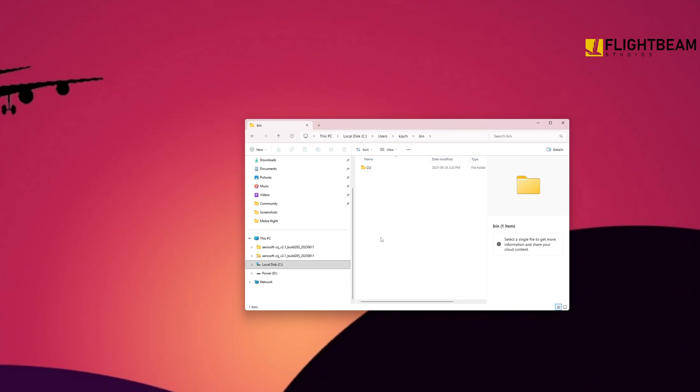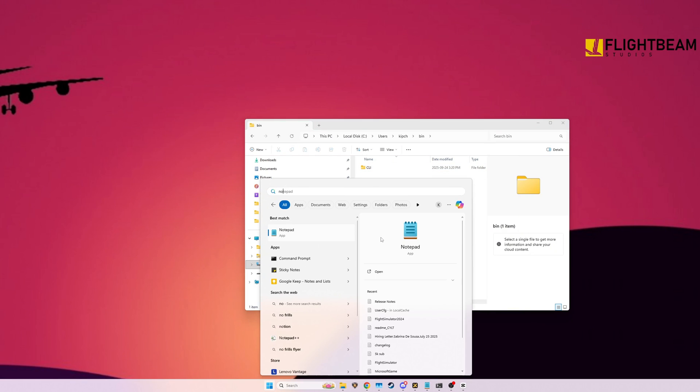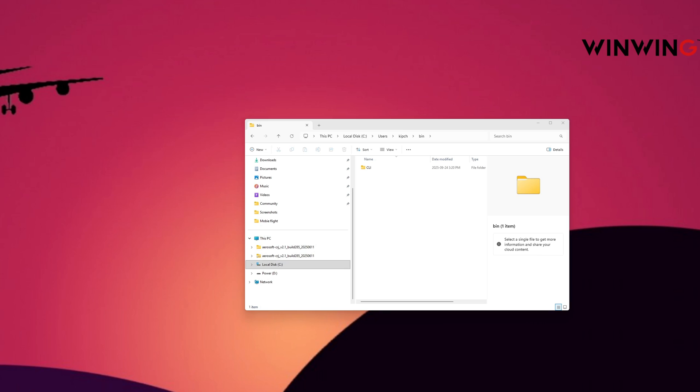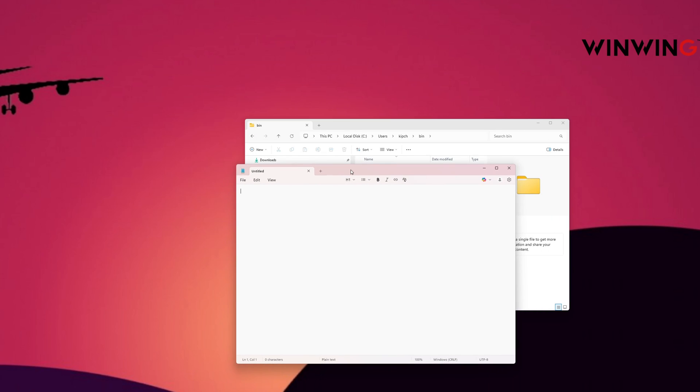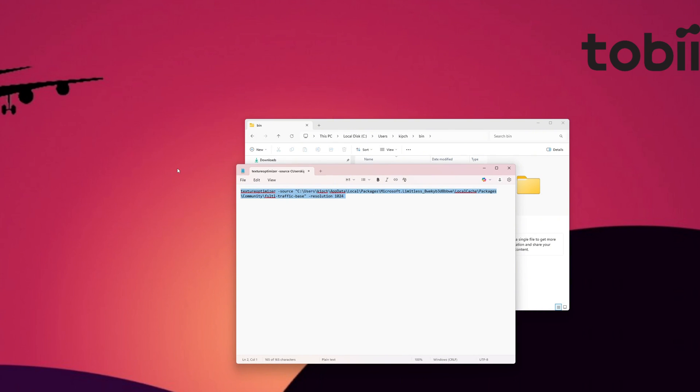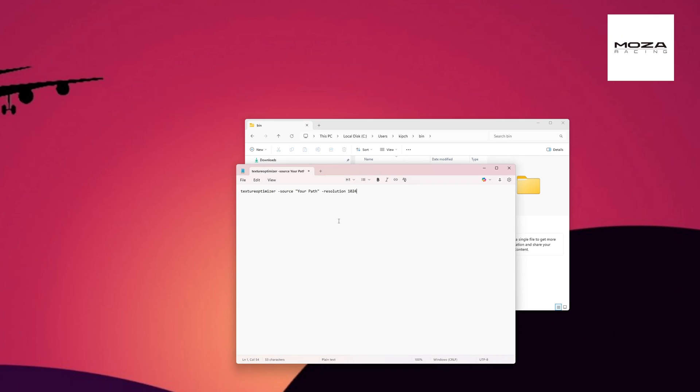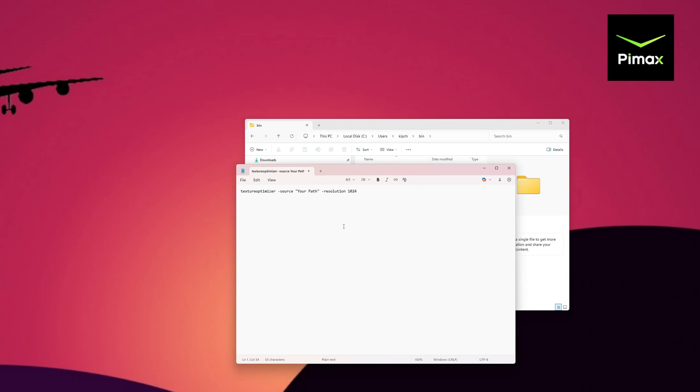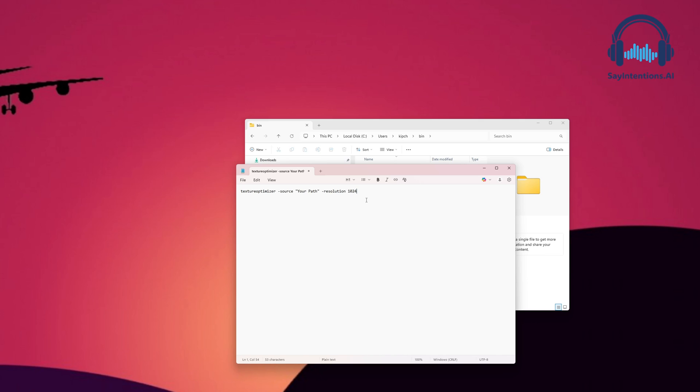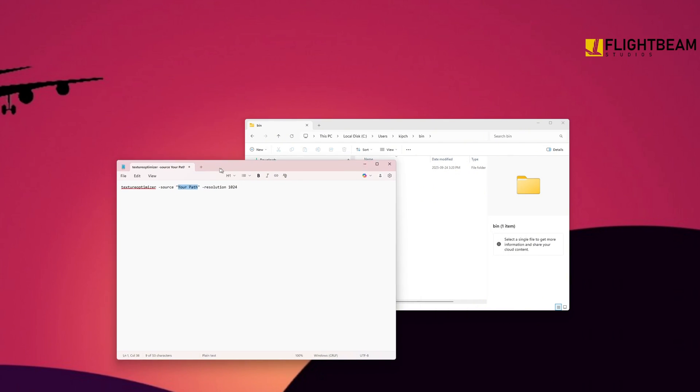Once you're done all that, you're going to open a notepad. And we're going to put a line of code in here. That's the full code. Let me get you the line of code you're first going to get. It'll be in the description as well. And you're going to paste this just like so. CTRL-C will copy. CTRL-V, Victor, will paste. So copy this in the description. Paste it in notepad. And notice where it says, Your Path. We're going to fill this with our path.